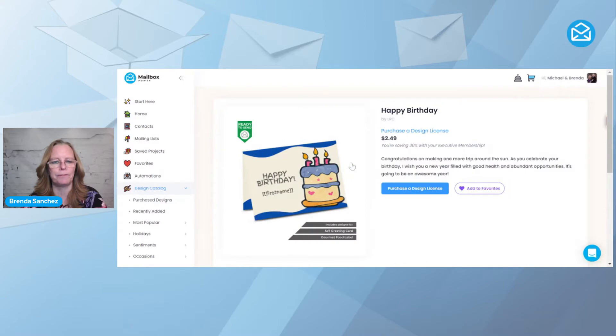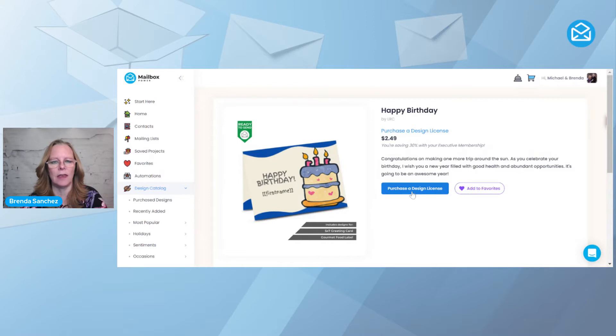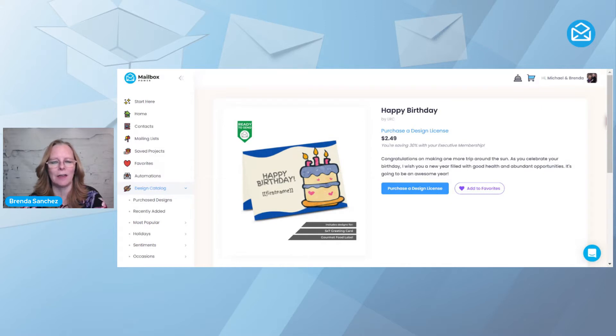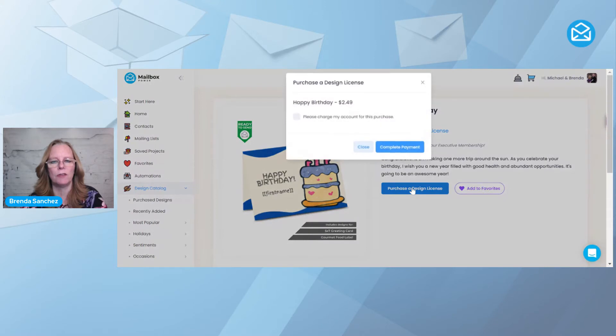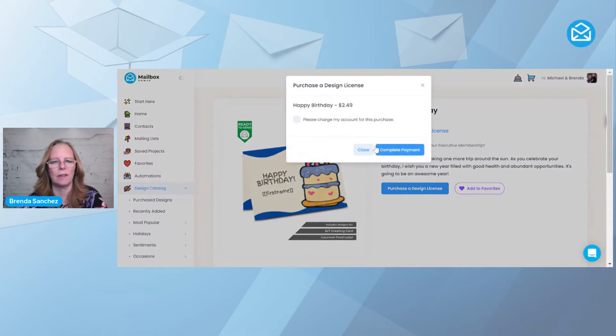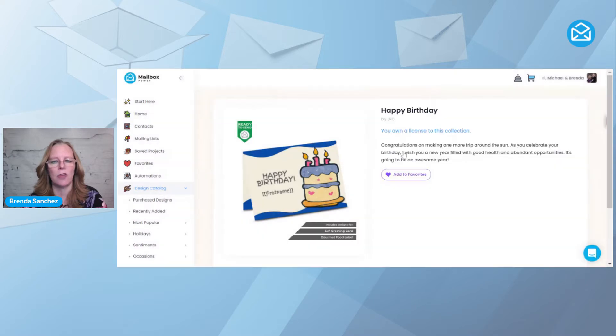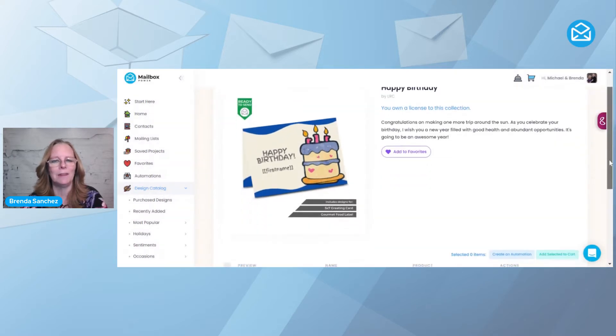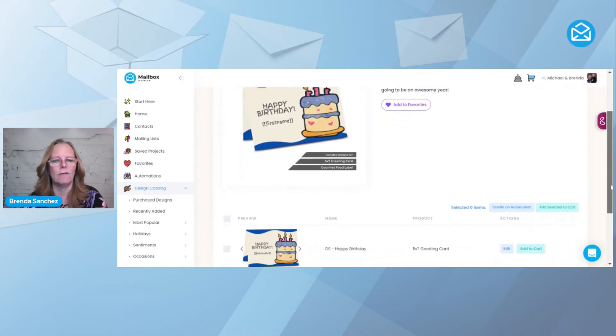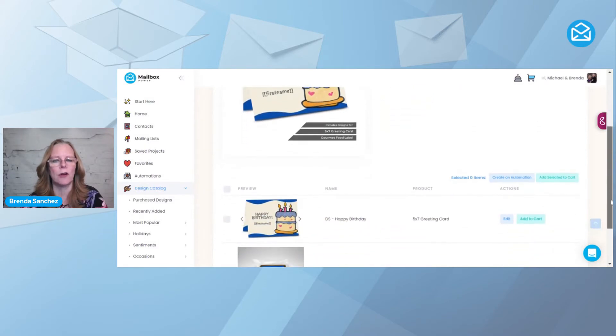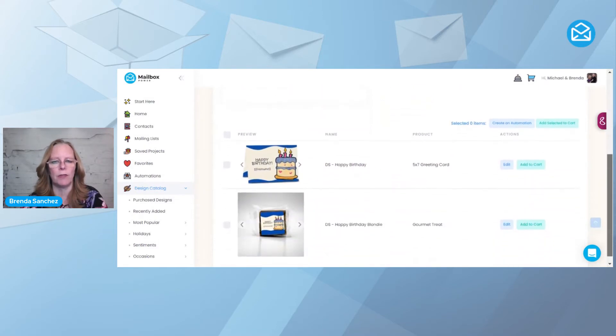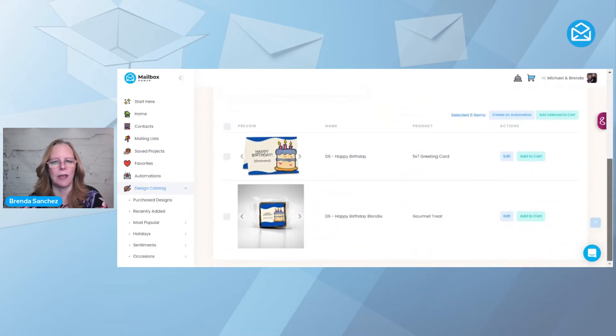And I don't own a design license yet. It is a one-time fee of $2.49, and then you own it for life, very much like buying an iStock photo or something like that. You own it, you can modify it, so I'm going to hit Purchase a Design License. This is not the cost to send it each time. It is just the one-time cost to own the license to pay the designer for their effort in building the design.